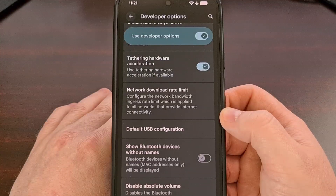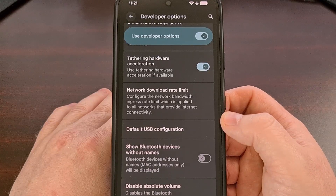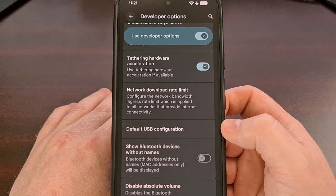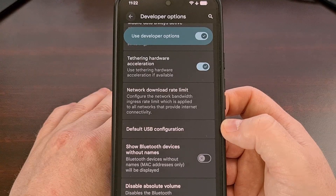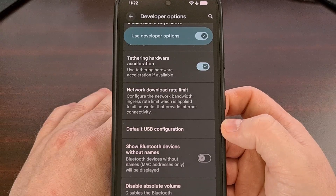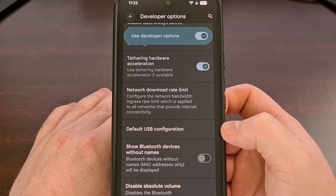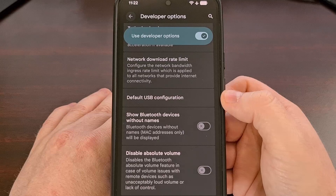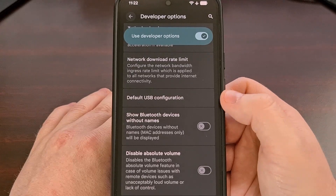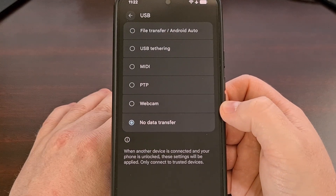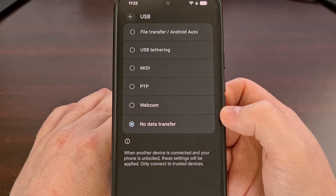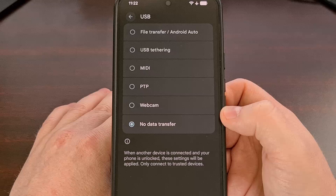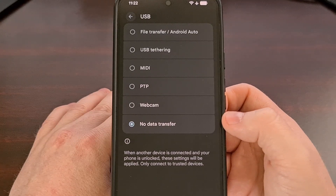Another reason why you could see the Shizuku service stopping at random times is the USB configuration setting you are using. The developers of Shizuku recommend changing this feature to make sure it is only charging and that there is no data transfer happening. We can set this up from within the developer options menu — scroll through the list and find the default USB configuration option. Anyone on Android 8 will want to set this to charge only, but if you are using Android 9 or higher, the wording you are looking for is no data transfer.